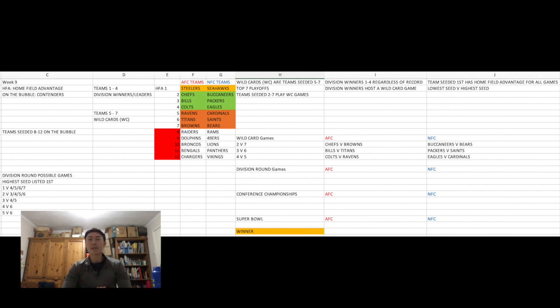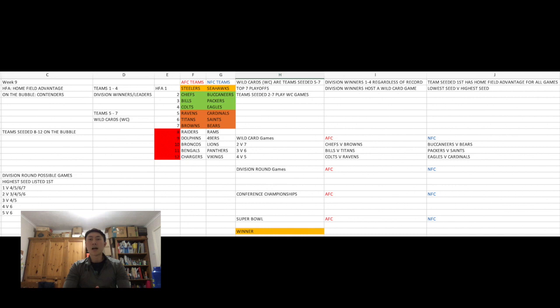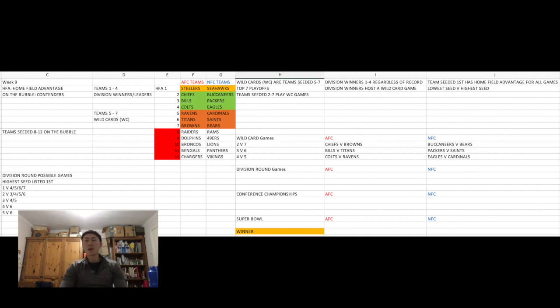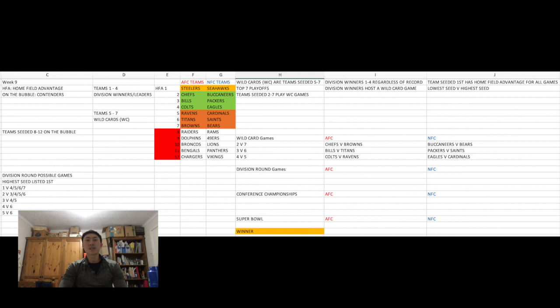Meanwhile, on the NFC fantasy predictions, I would expect the Seahawks to beat their division rivals, the Cardinals, and the Buccaneers to beat the Packers. And then, last but not least, on my fantasy conference championships and fantasy Super Bowl, I'd expect the Steelers to beat the Chiefs in the AFC championship game, and I'd expect the Seahawks to beat the Buccaneers in the NFC championship game, with the Steelers winning it all, winning Super Bowl 55, and taking home their seventh franchise title.